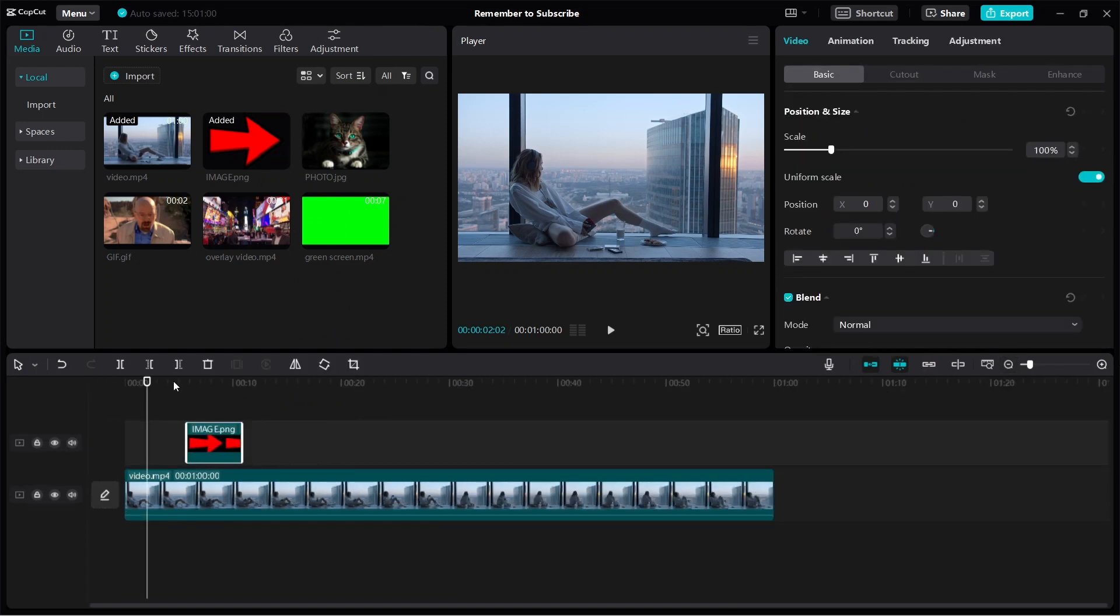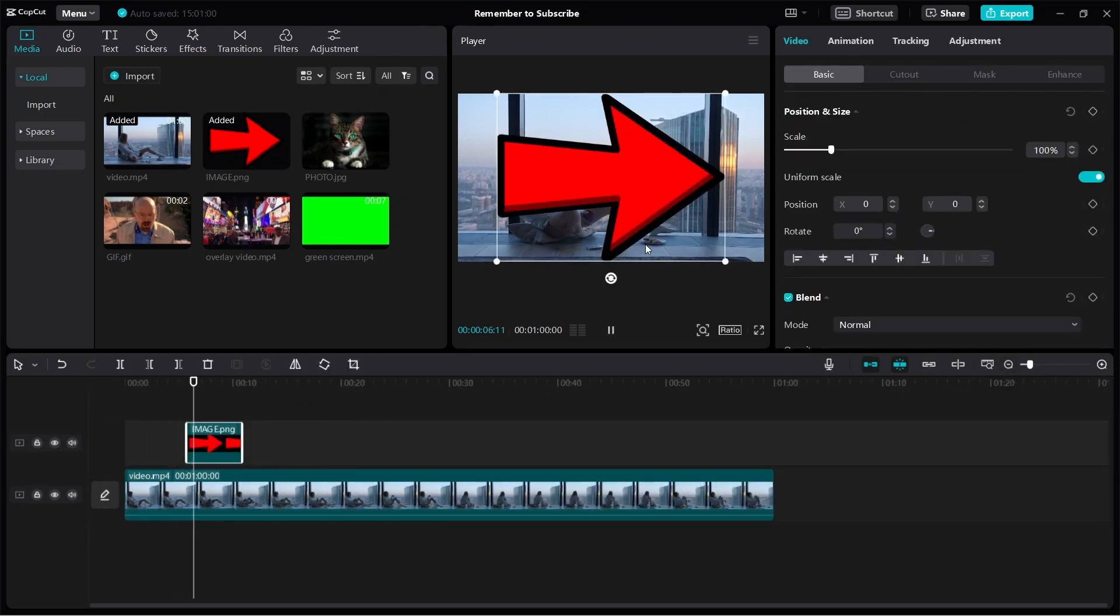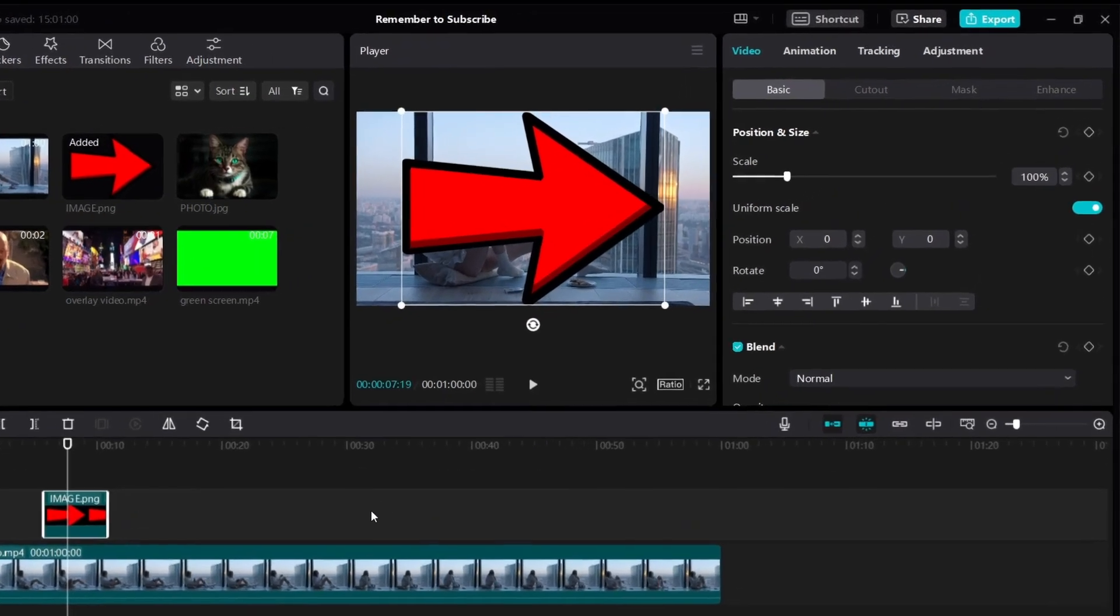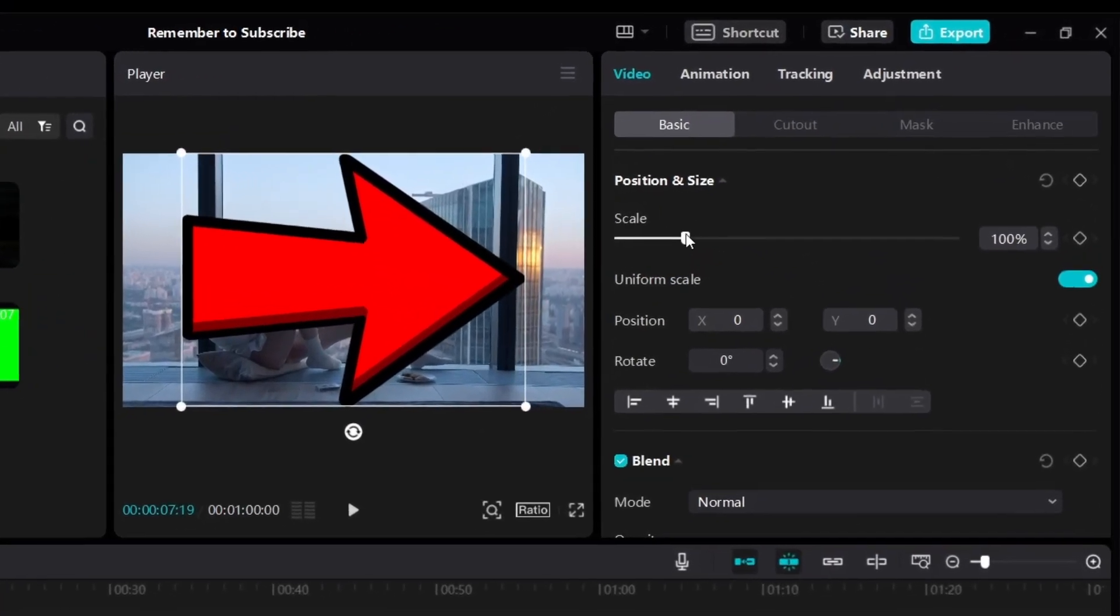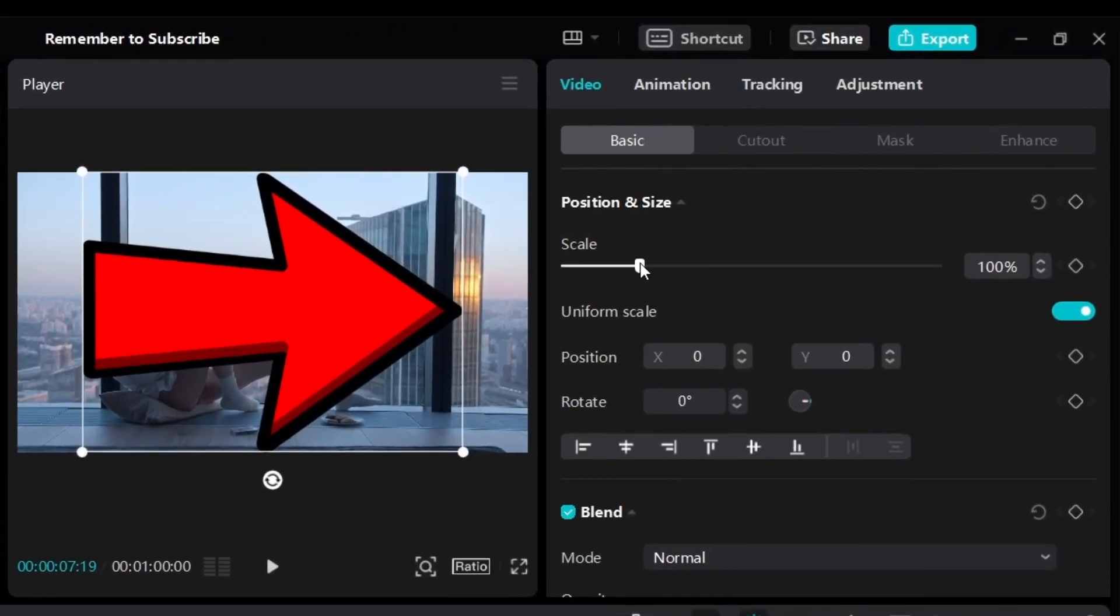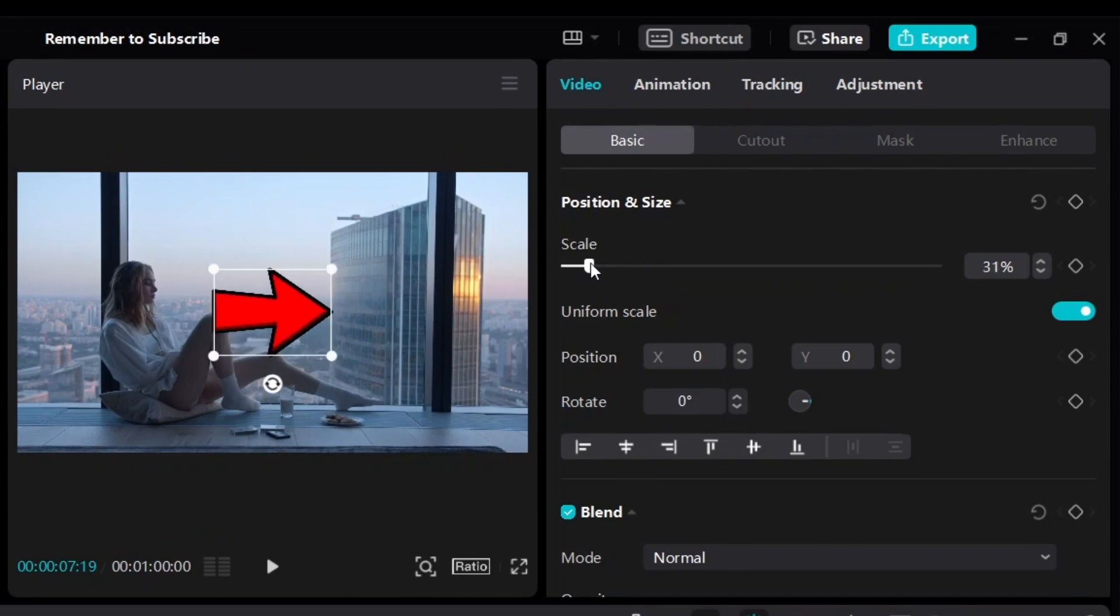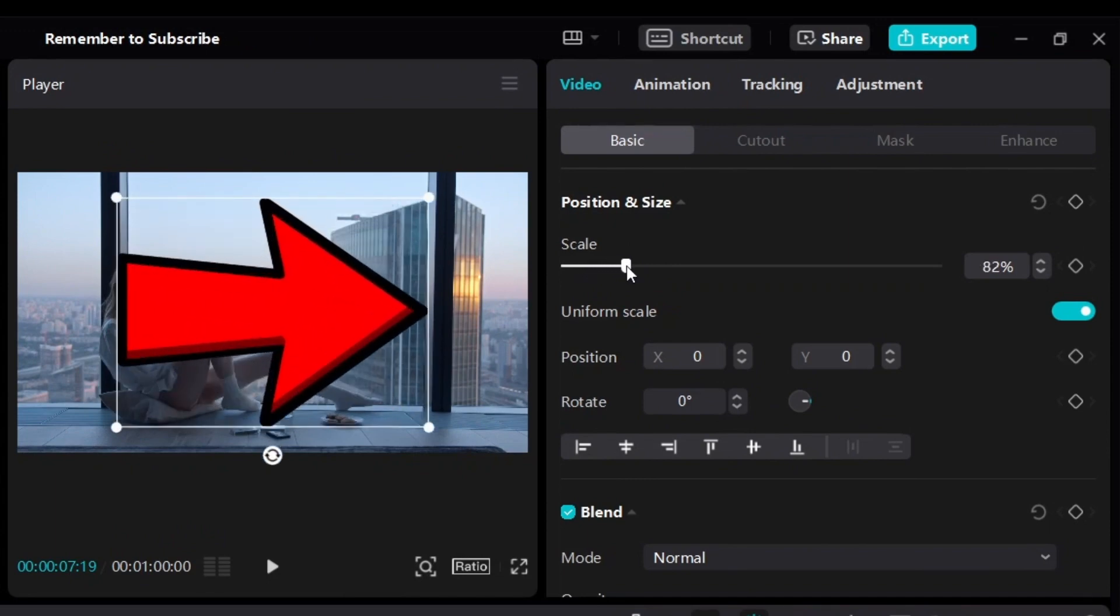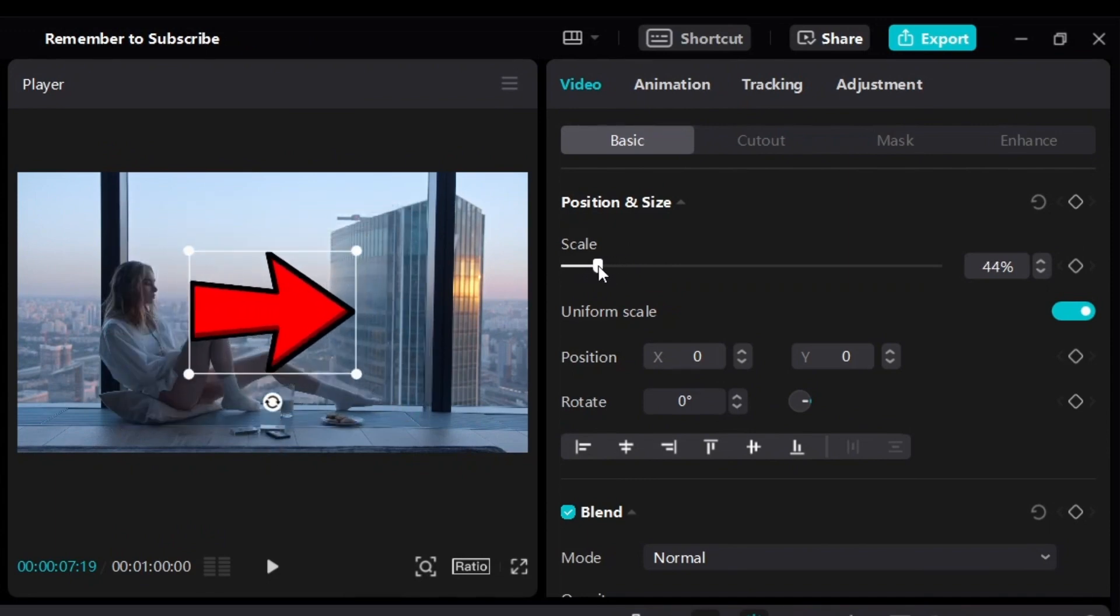You can see that if I play the video, you'll have the image. First of all, we can adjust how the image looks like. We can adjust the scale. You can make it smaller or you can make it bigger. Okay, so make it as big as you want or as small as you want.